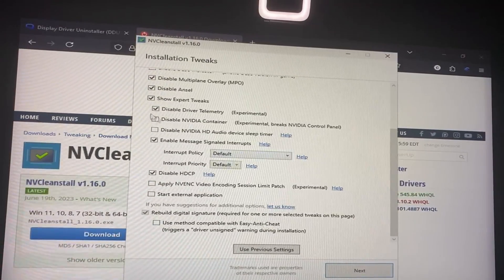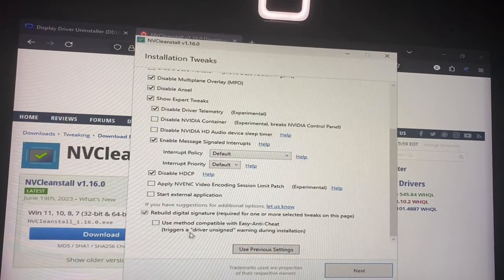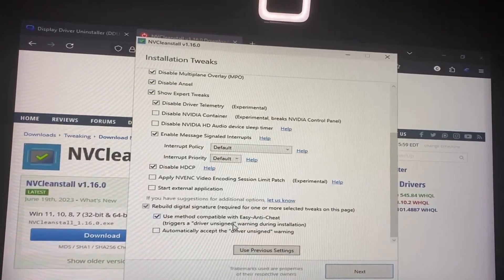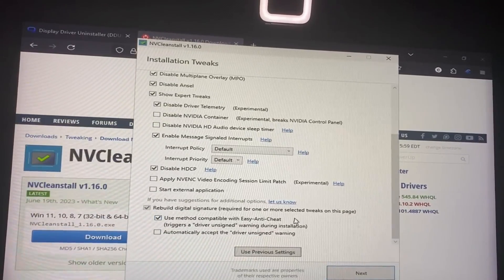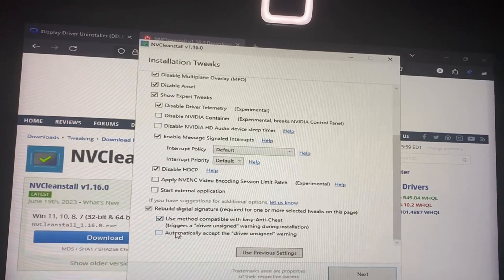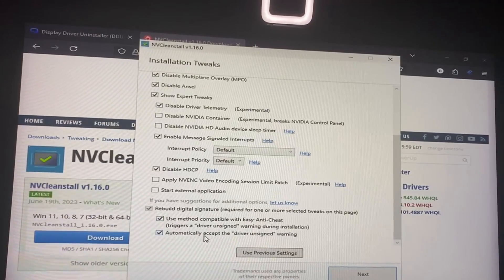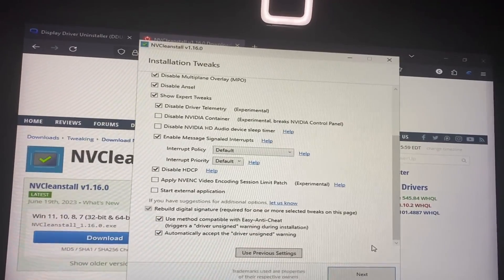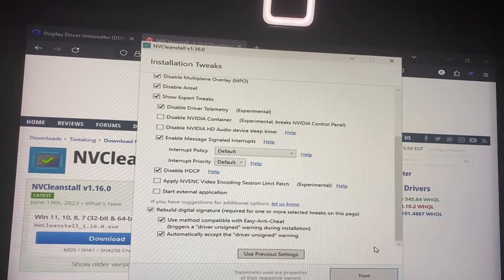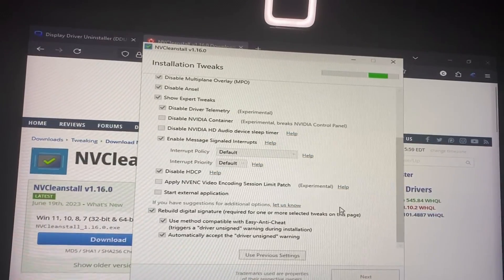Then, very important, if you check disable driver telemetry, you must check method compatible with Easy Anti-Cheat. And we're going to be taking automatically accept driver unsigned warning, and we're going to click next.